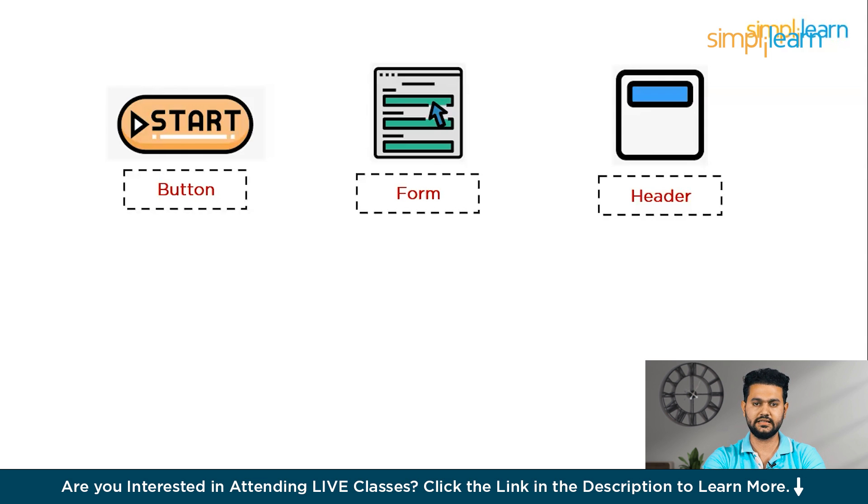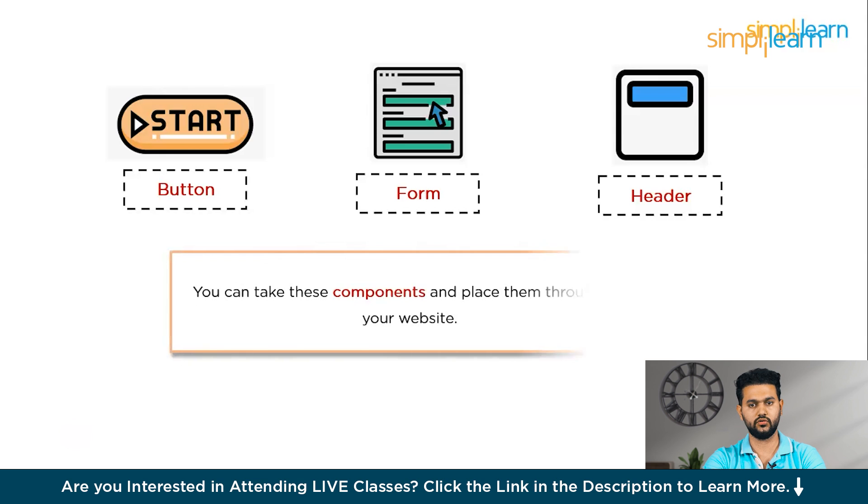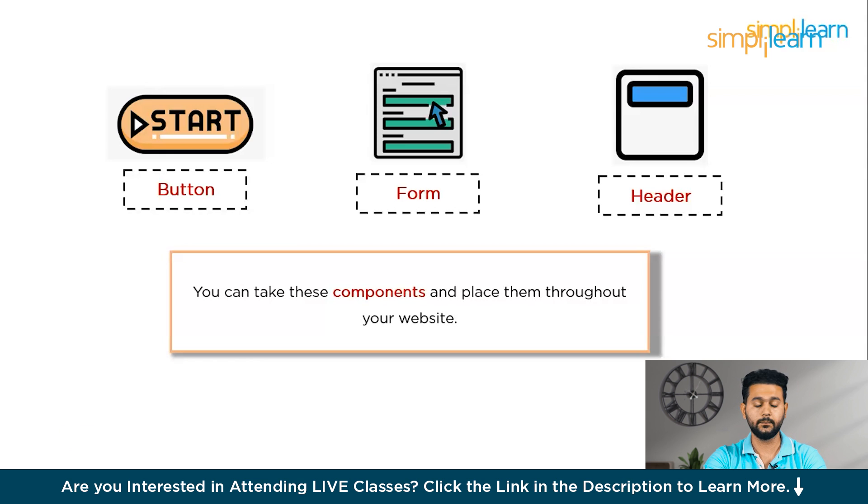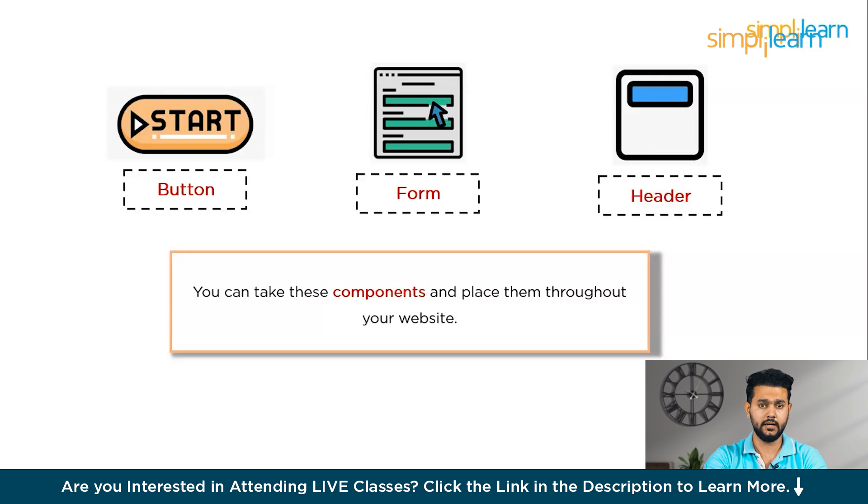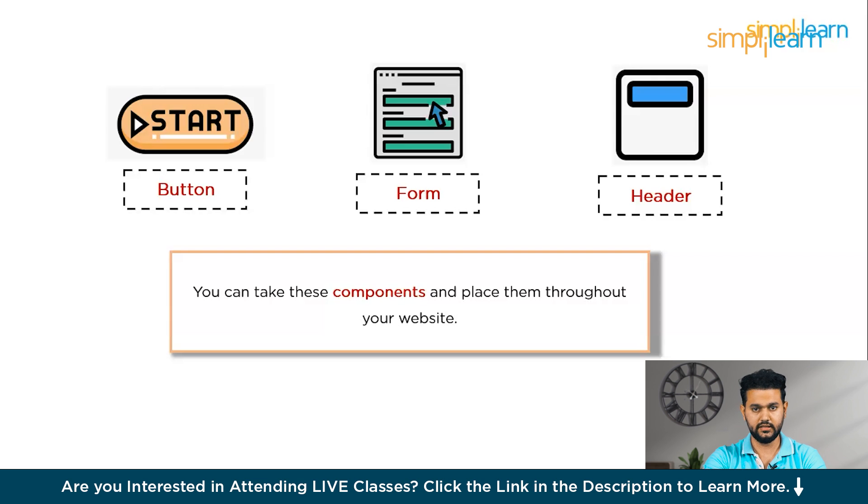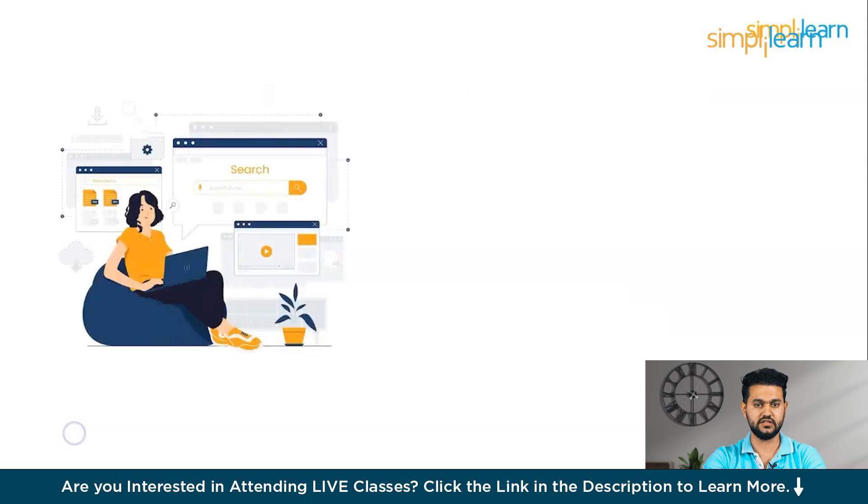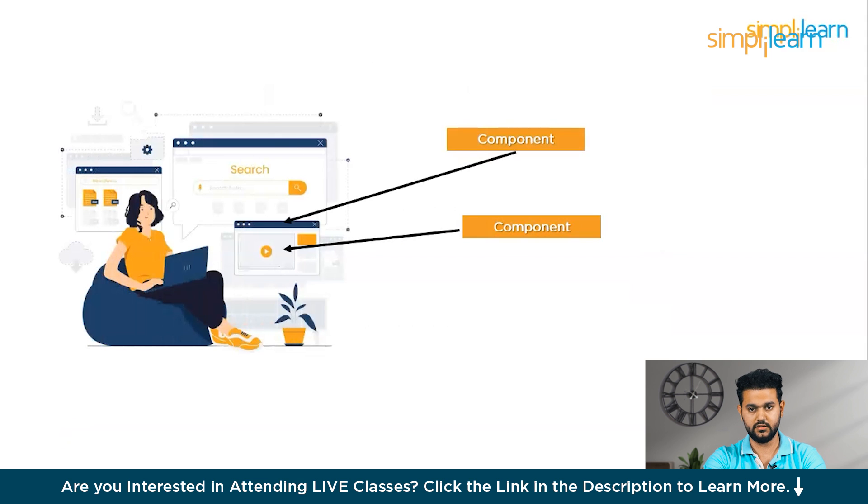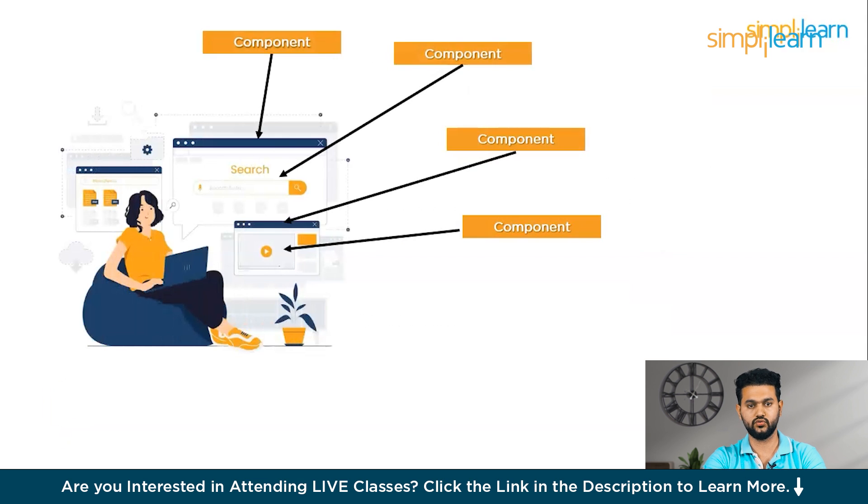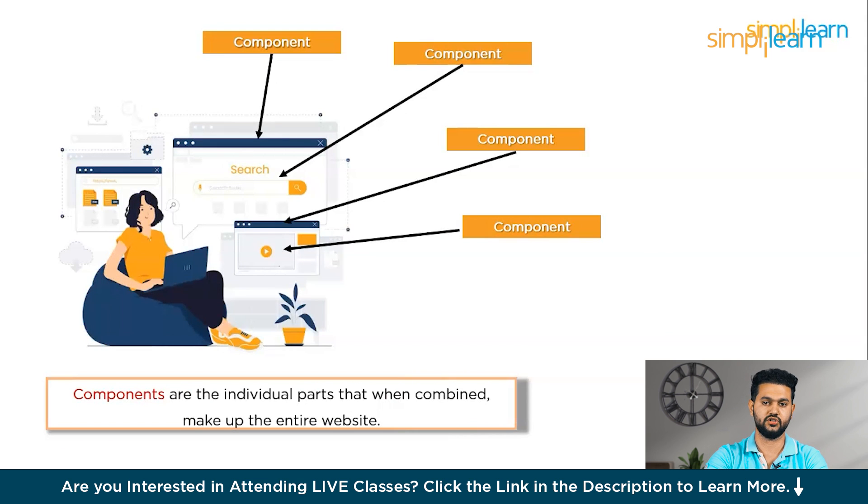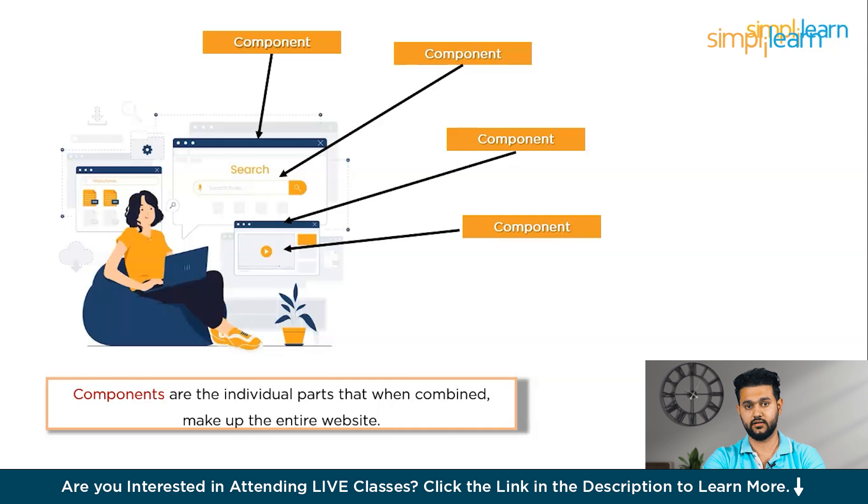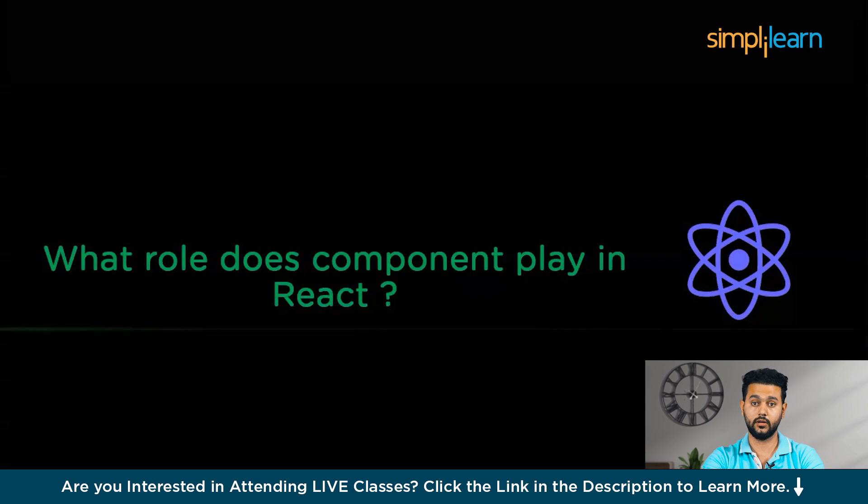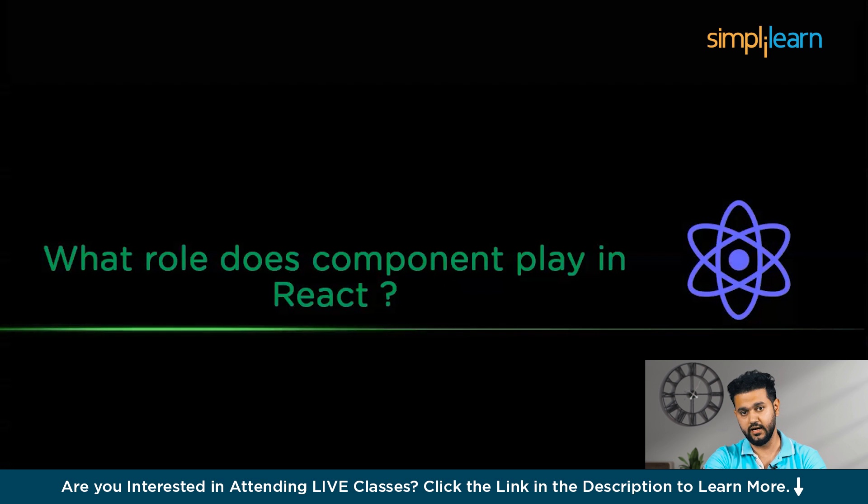These components are like reusable templates, kind of having a set of puzzle pieces that you can use to create different pictures. You can take these components and place them throughout the website to construct the complete user experience. So in simple terms, React components are the individual parts that, when combined, make up the entire website. They make it easier to create and manage different pieces of a web page, just like putting together a puzzle to reveal the big picture of your website.